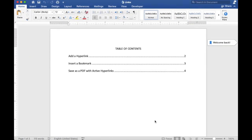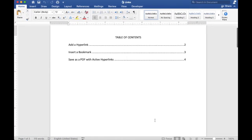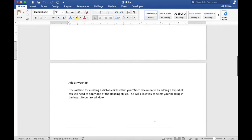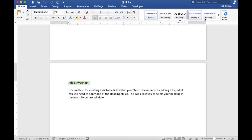In this video we will show you two ways to link your table of contents to headings. You can insert a hyperlink by selecting your heading, then click the Home tab and select from one of the heading styles.